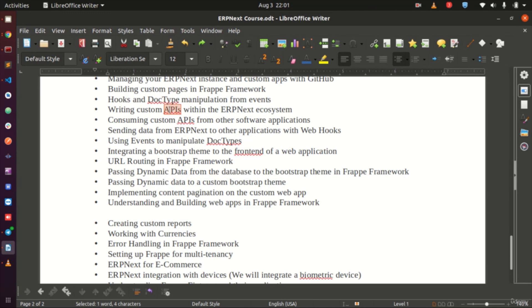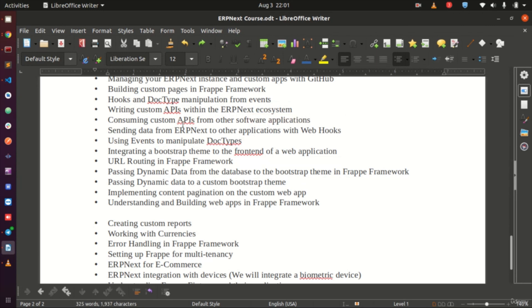There is a complete separate course on APIs lasting about one and a half hours that you can check out on the blog. In this course, we will also dive deeper into the API section and look at how to call APIs from other applications — writing an API within your ERPNext or Frappe application and then consuming it from other external software.